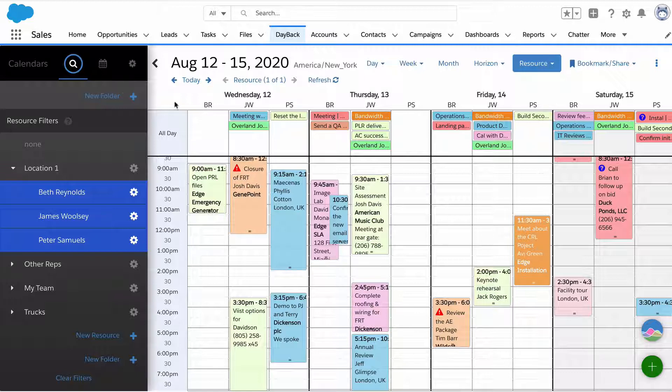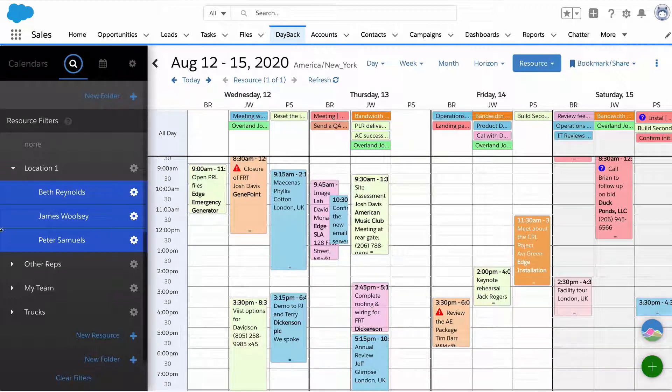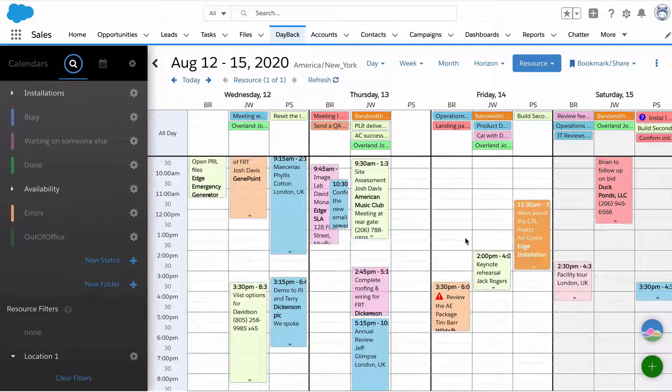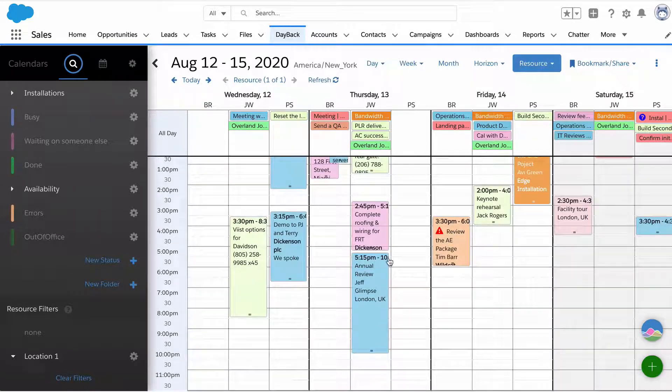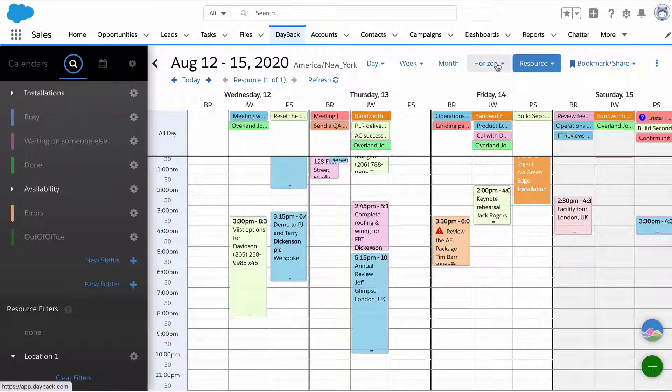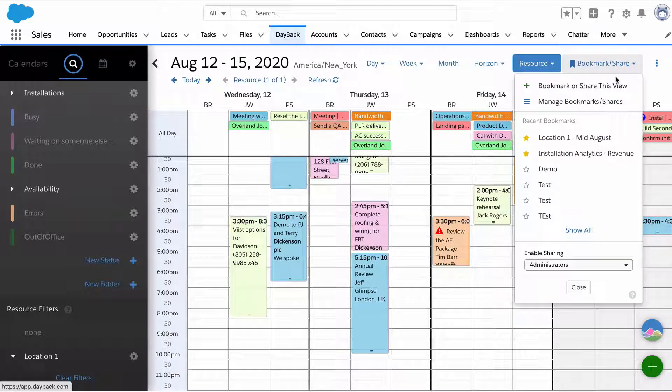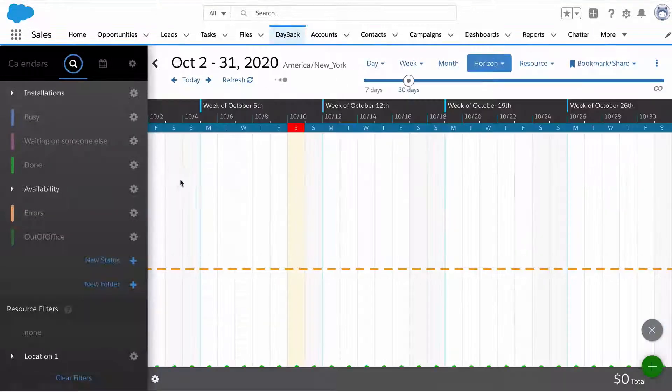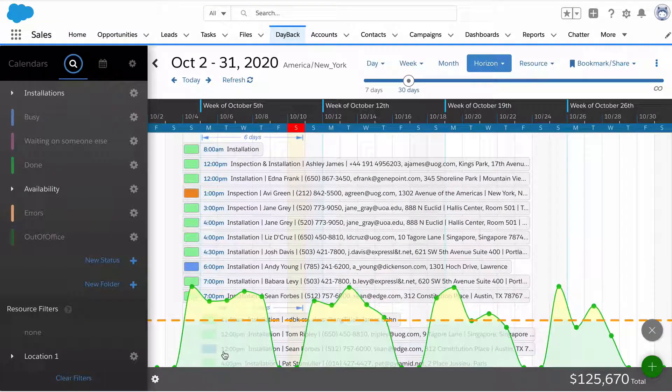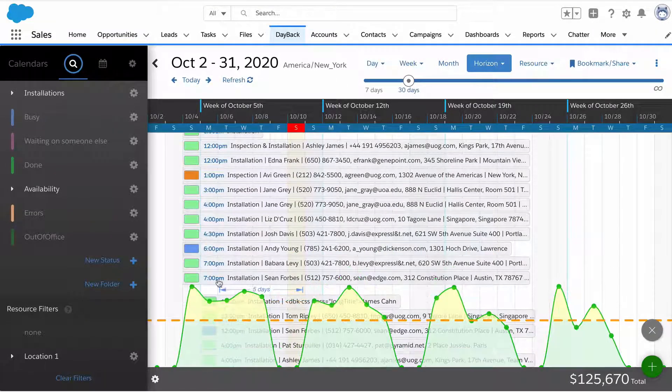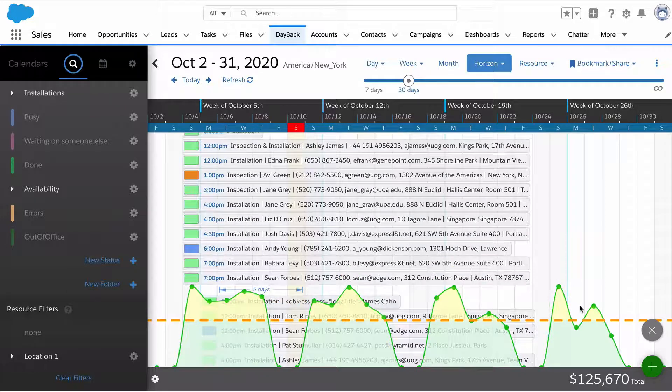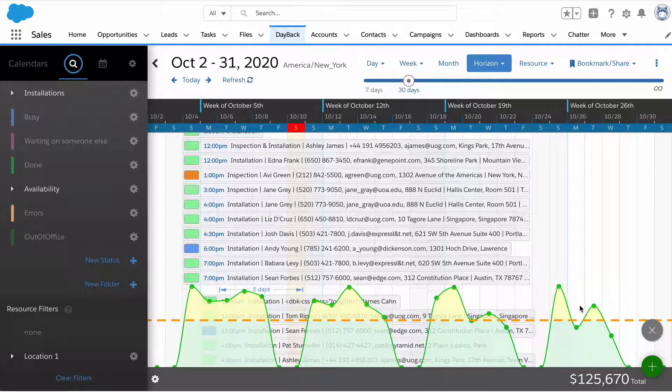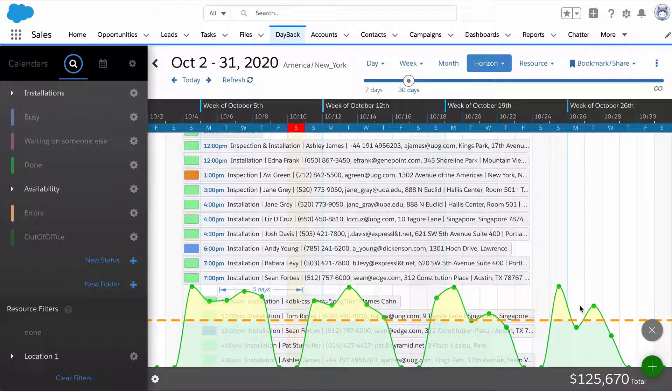That's what I would recommend for next steps. Install the application, configure your resources, take a quick look at your statuses, and you should be able to see your events in all these different views. Take a look at horizon view and see if this long timescale view where you're charting a field from your records makes sense for you. Get in touch if you have questions because we're definitely here to help. Thanks a lot for taking a look at this quick tour, and I hope Dayback can make a big difference for you. Bye.